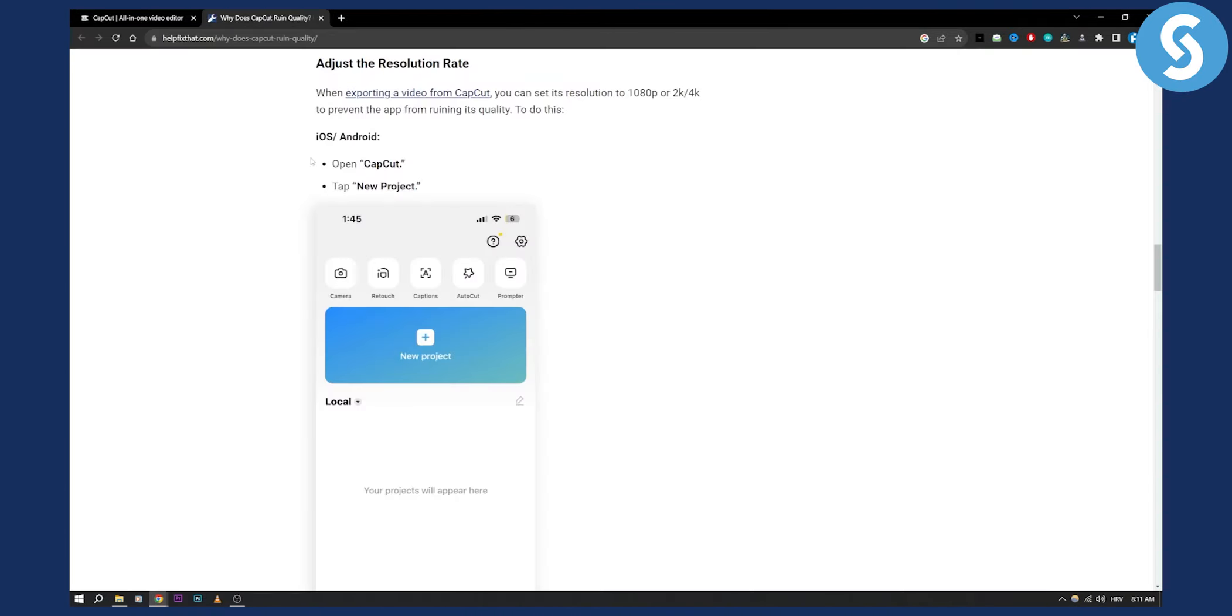So as you can see, this is how you can adjust the resolution rate to 1080p or 2K or 4K to prevent the app from ruining its quality.